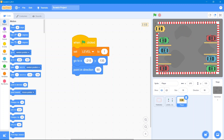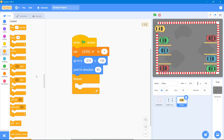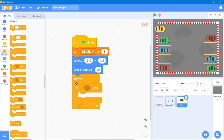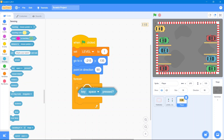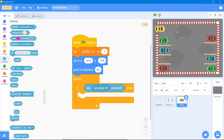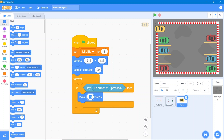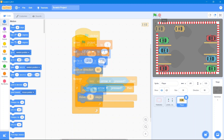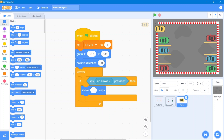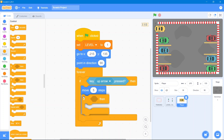Now this car needs motion. Go to the Control block and use 'forever.' Inside, use 'if then.' Go to the Sensing block and use the up arrow key condition — the car will move forward some steps. Go to the Motion block and use 'move 5 steps.' Let's test it — that's good.